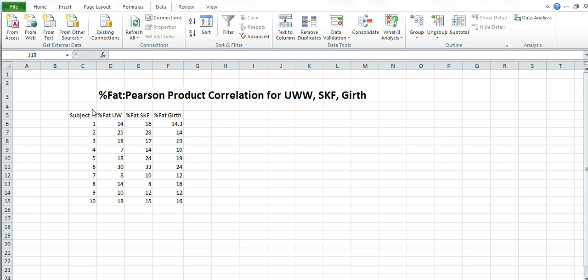You want to set up your columns, put subject in first column, number one through 10. Percent fat underwater for your second column and go ahead and list all your percent fats that correspond to the subjects. Then percent fat from the skin fold equations, list those.